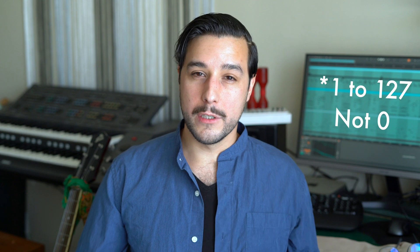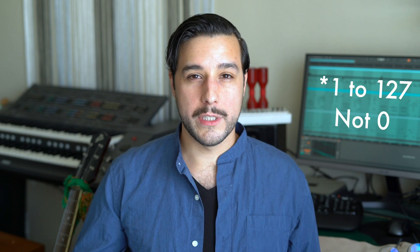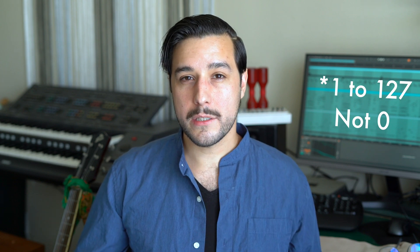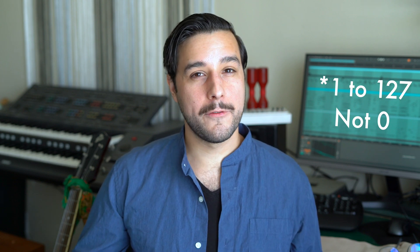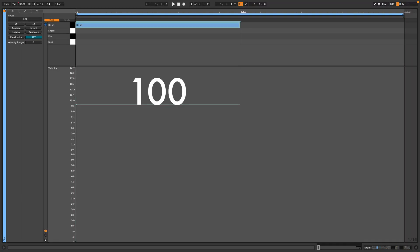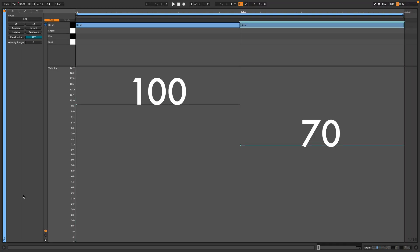When programming MIDI, the velocity channel has a range from 0 to 127 — 0 being the quietest and 127 being the loudest. For our pattern, we will use two different velocity layers: the downbeat at a velocity of 100, and the upbeat at a velocity slightly quieter at 70. By alternating between these two velocity layers, we avoid the robotic sound and it starts to feel a bit more human.